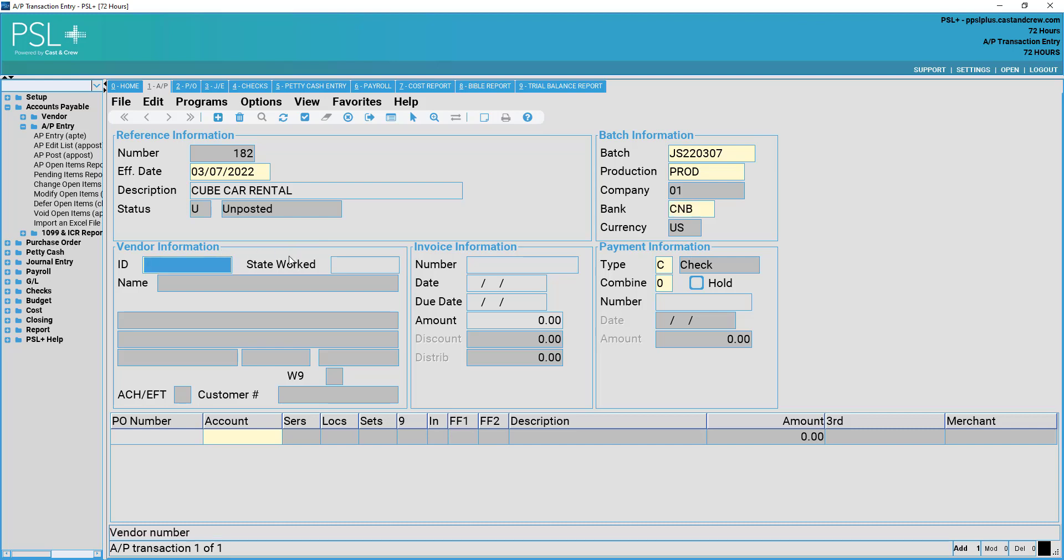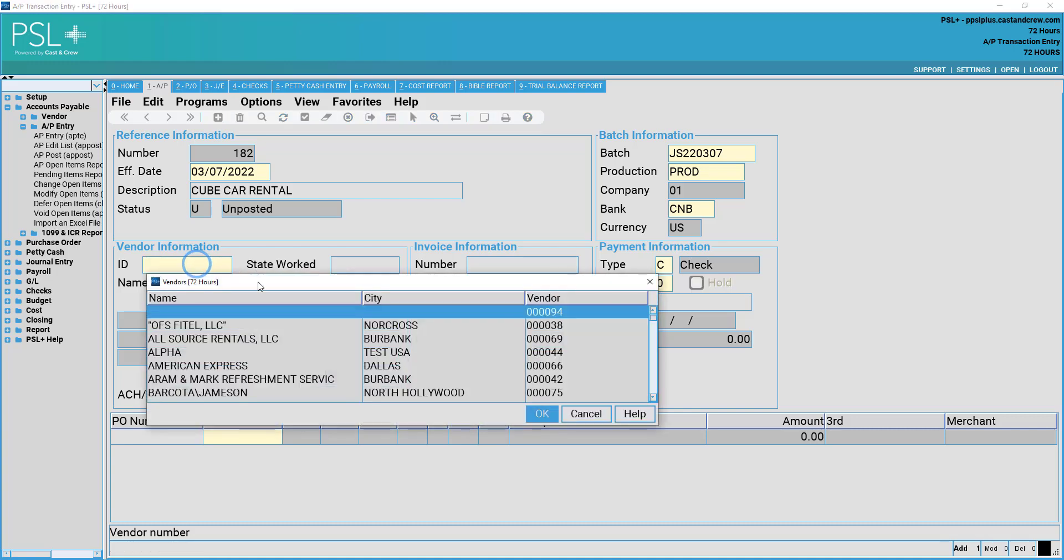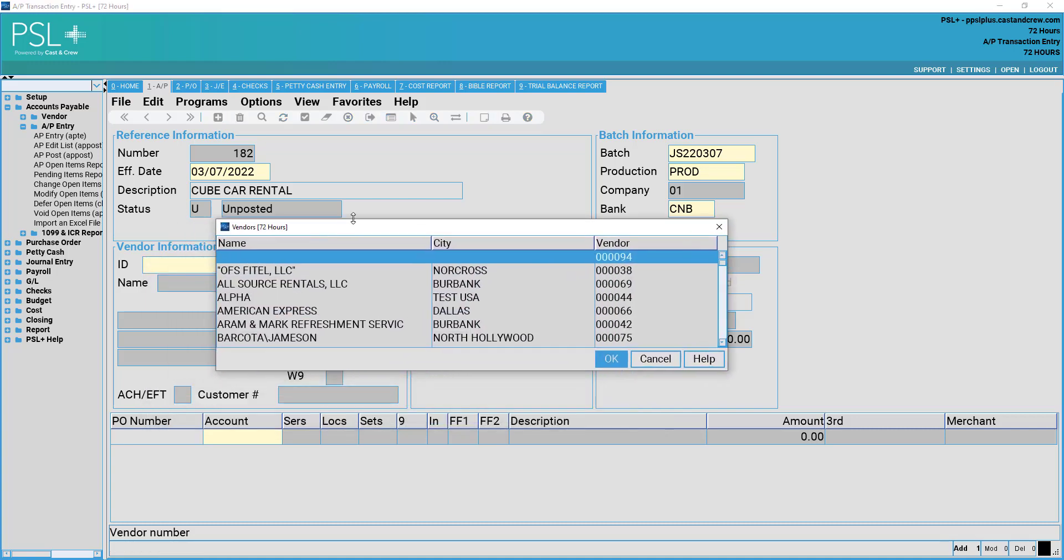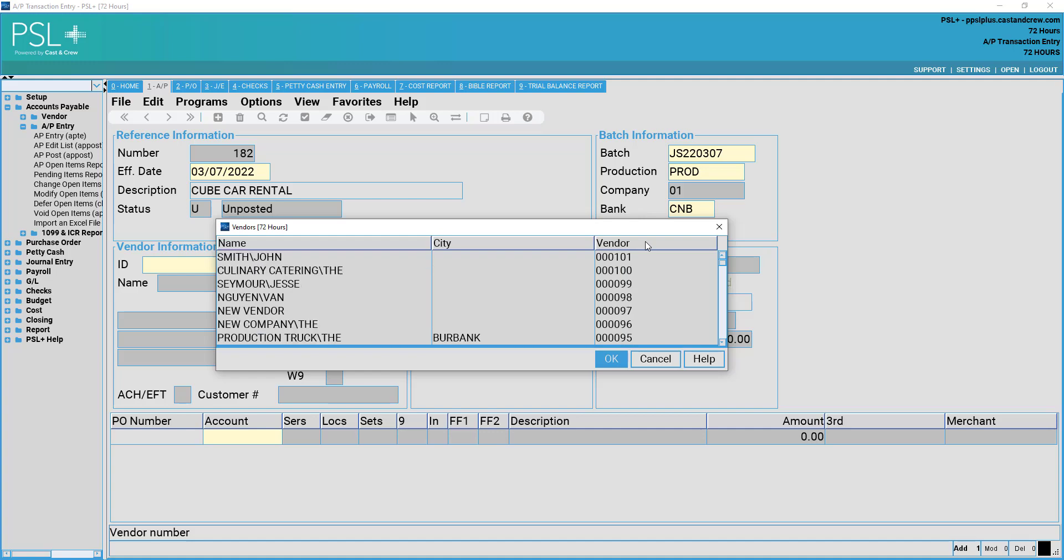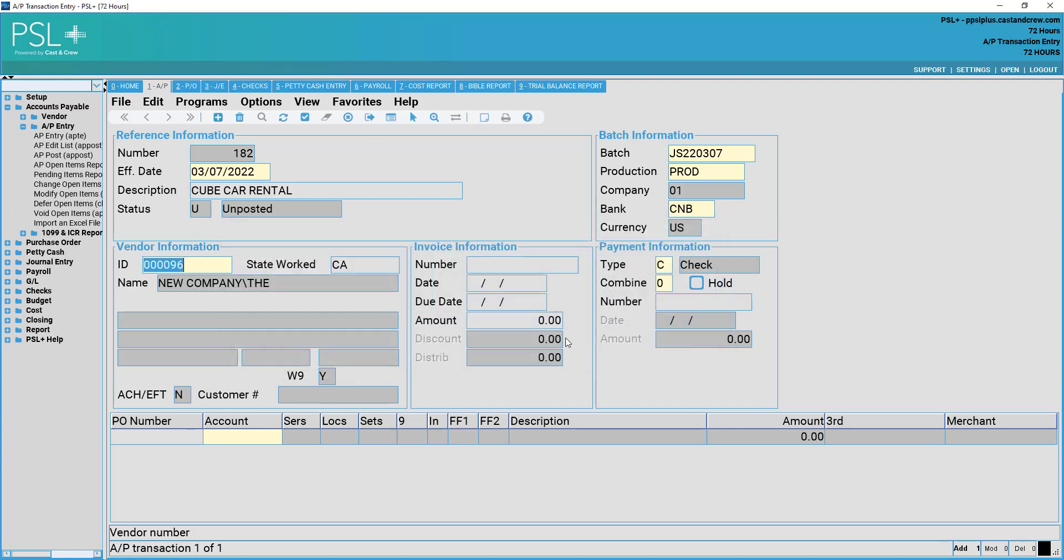Then assign your vendor ID number. Once again, if you're unsure of the vendor ID number, you may right-click in this field to generate a pick list of available vendors. Once selected, you may also edit the state worked.